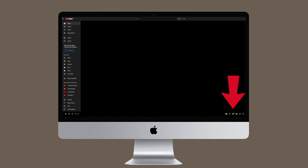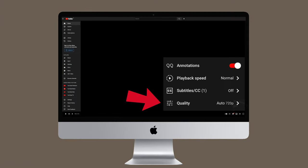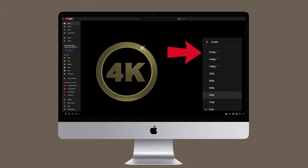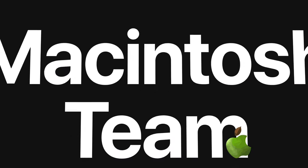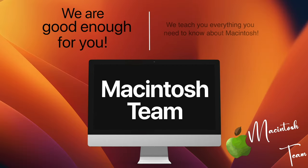This video is made specifically for the Intel iMac series. All of our videos are available in 4K resolution. Macintosh team - we teach you everything you need to know about Macintosh.